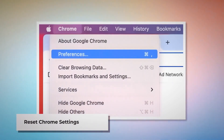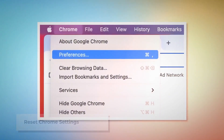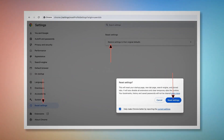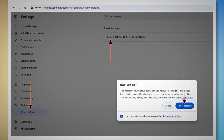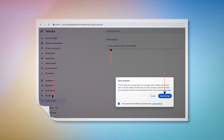To reset Chrome settings, open Chrome and click Chrome at the top menu, then click Preferences to go to the Settings page. In the Settings page, click Reset Settings from the left-hand menu, then click Restore Settings to Their Original Defaults. A pop-up window will appear — click the Reset Settings button to confirm.